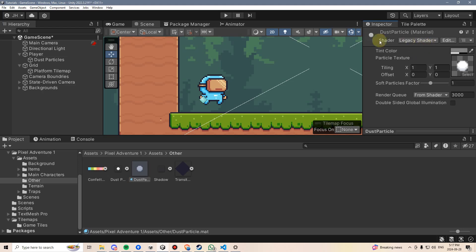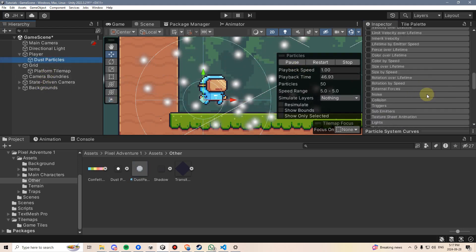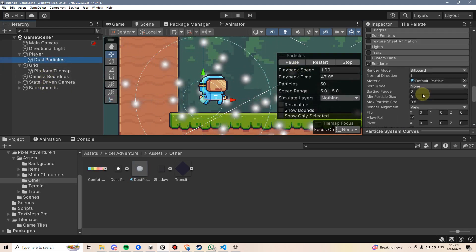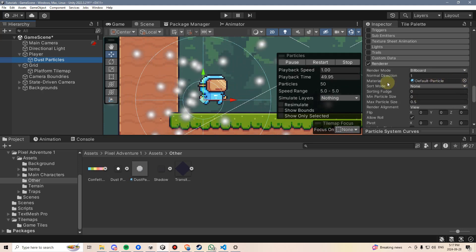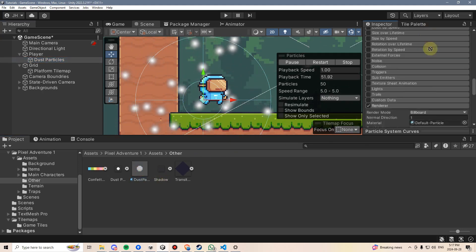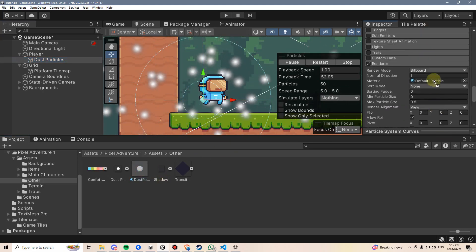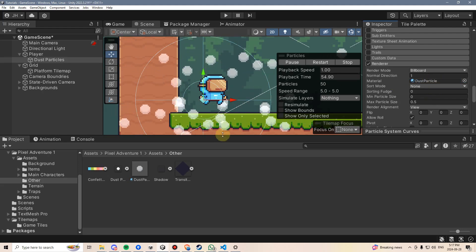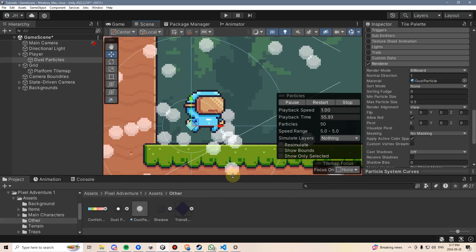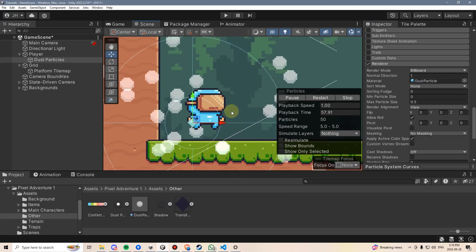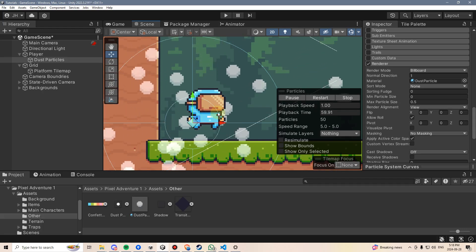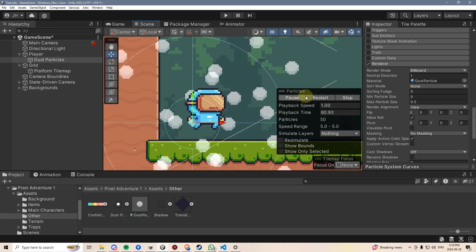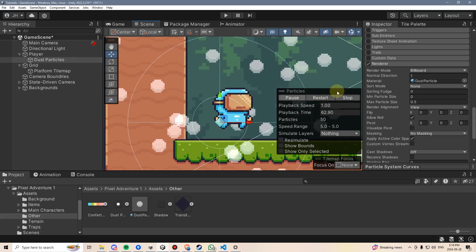If I click back on this guy, I can go back down to the renderer, and instead of using this default particle, I can now drag in this dust particle, and our particles turn into that dust sprite. Pretty cool. But right now they also don't look anything like how a dust particle should be.